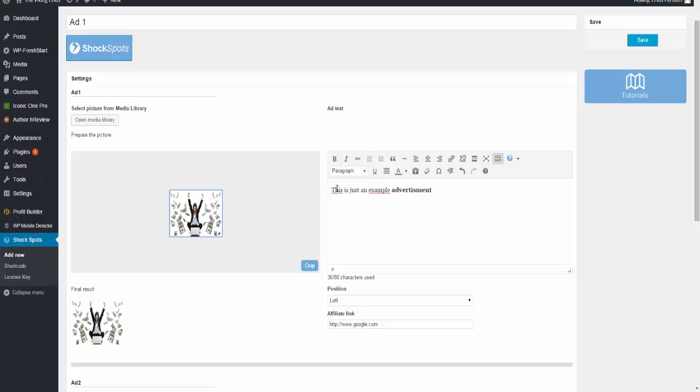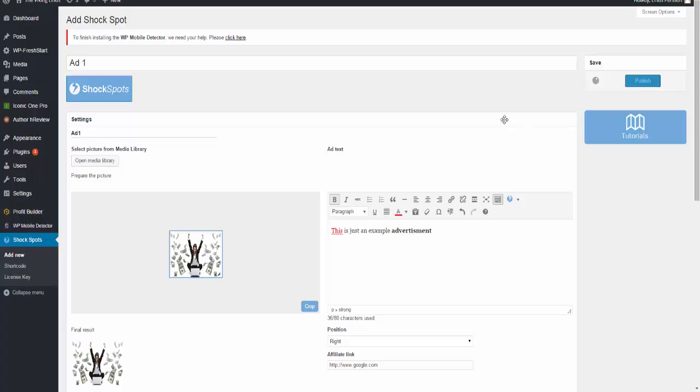What you also can do is make this text bold and change the color on it. For example, this - we take that, change the color. So you can see you can do a lot of different things with this. You can choose either left or right position. I'm going to choose right position and I'm going to save it.